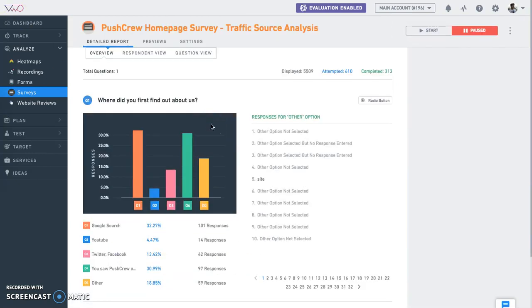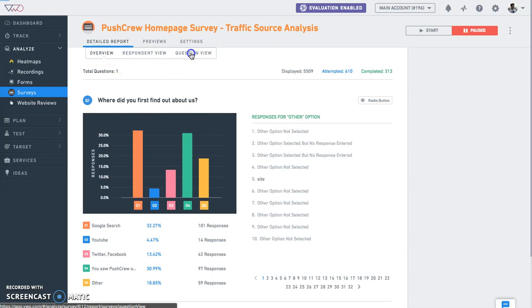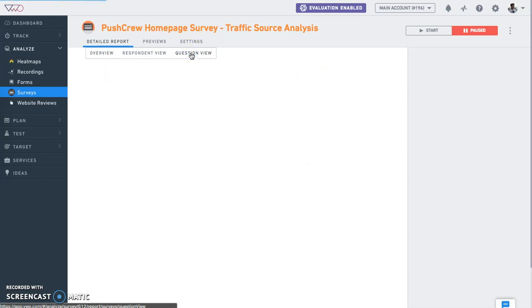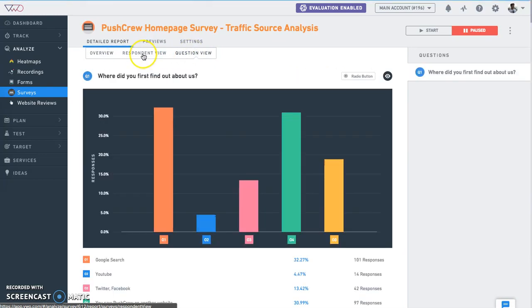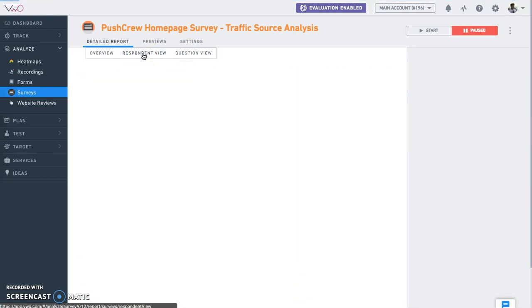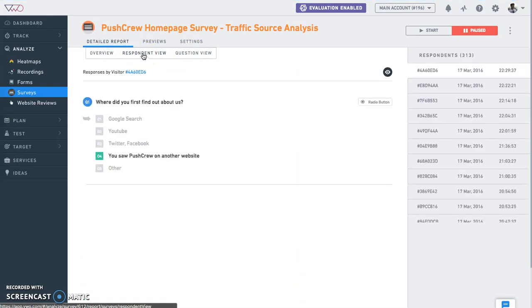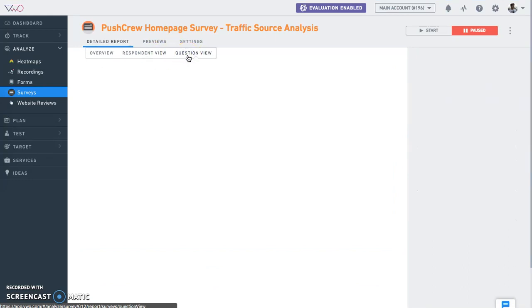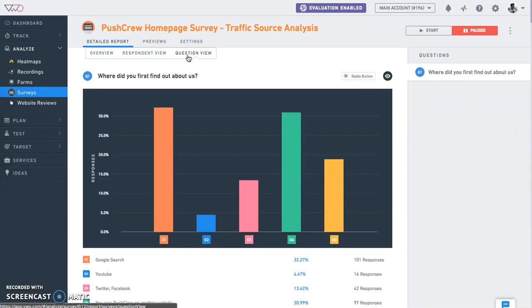VWO survey reports make it easy to find actionable insights from your visitor responses. We provide both a question view as well as a respondent view in our survey reports. With question view, you can see all responses for your survey,